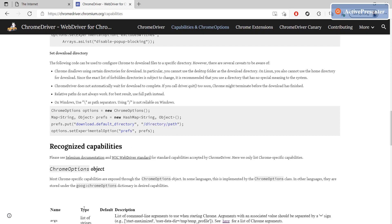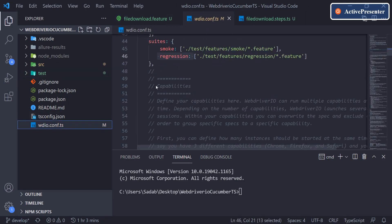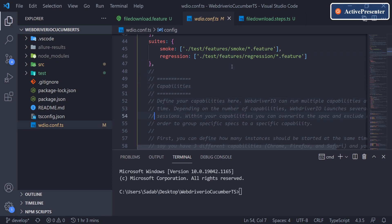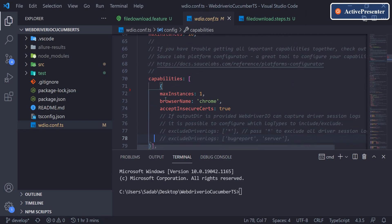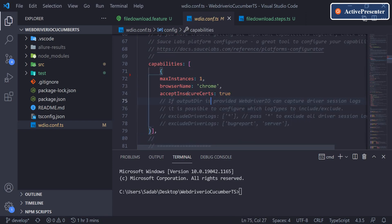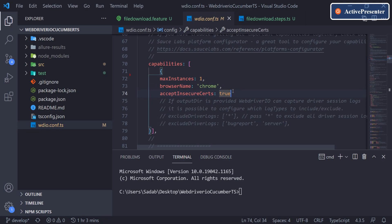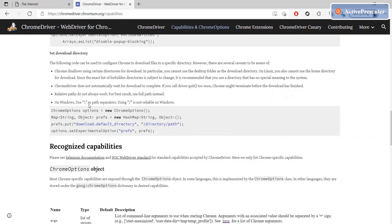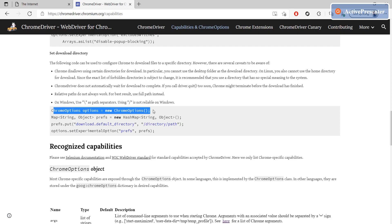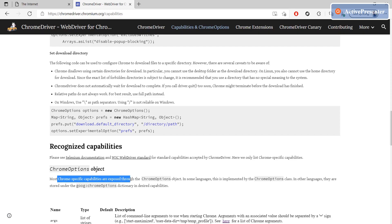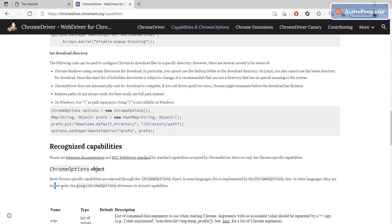Let's do the same in our project. Go to the configuration file, scroll to the capabilities section — for each browser you'll have one entry. Right now we only have Chrome. We need to add this, but we cannot create a Chrome options object the same way as in Java or other languages. As the documentation states, most Chrome-specific capabilities are exposed through the Chrome options object, but in JavaScript or TypeScript they are stored under the `chromeOptions` dictionary in desiredCapabilities.